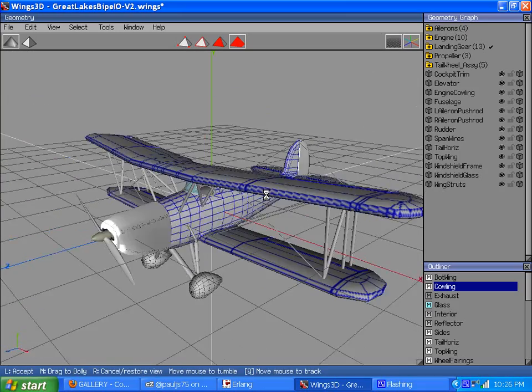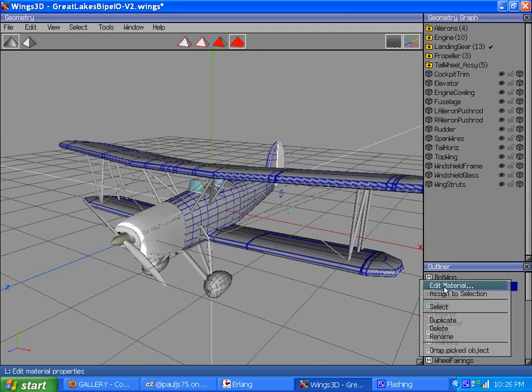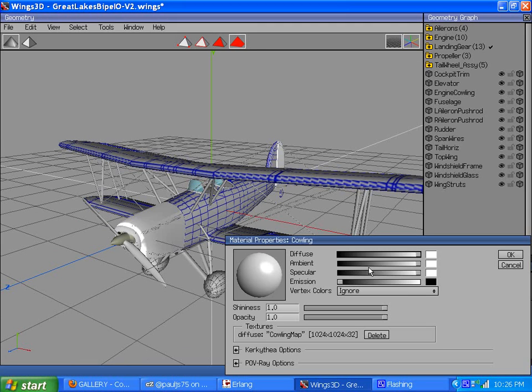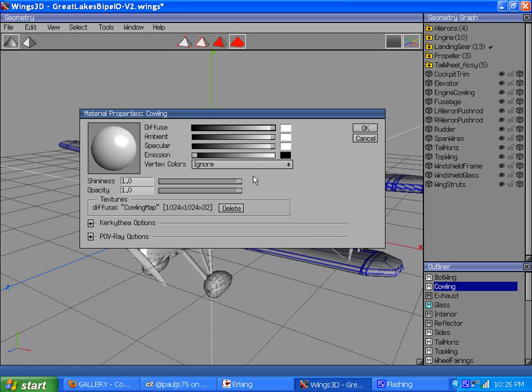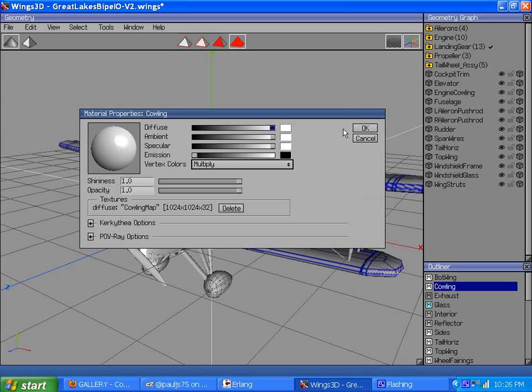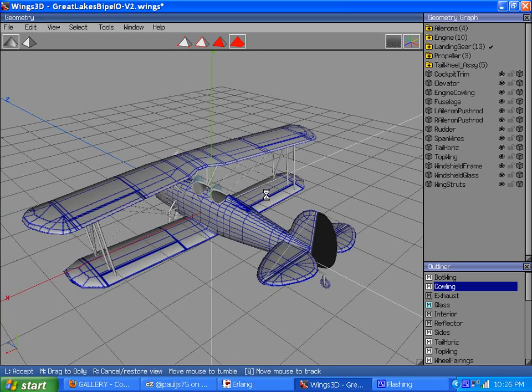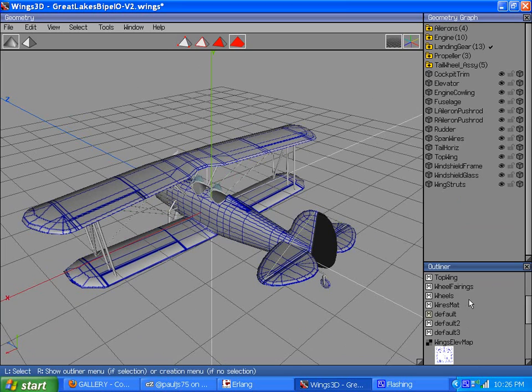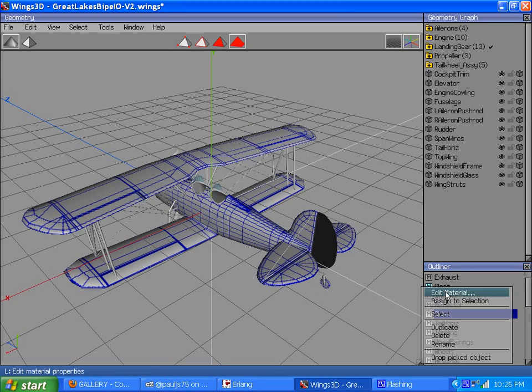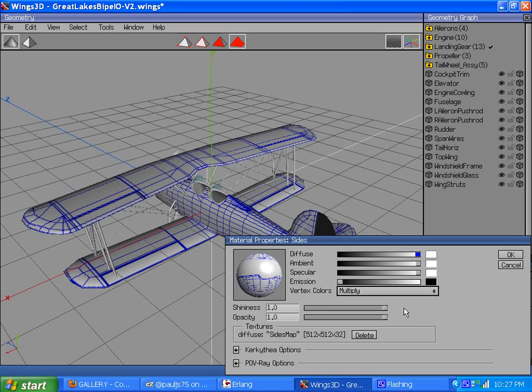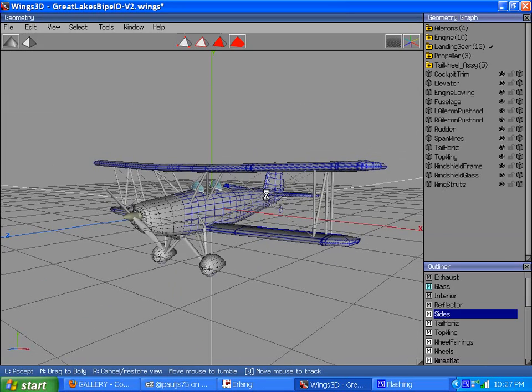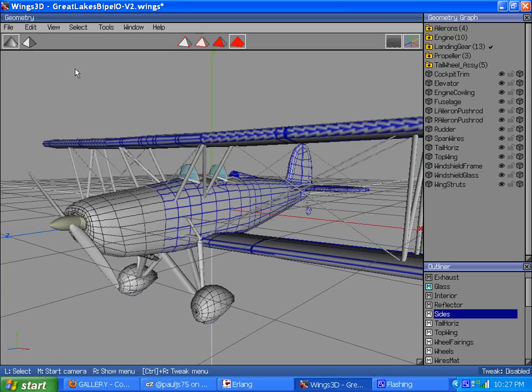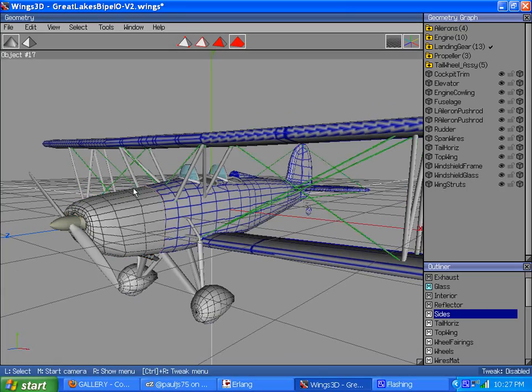But it turns out, with the AMD cards, you gotta go through every material in Wings 3D and you want to set your vertex colors from ignore to multiply. Boom, now it is correct. Same with the sides. Here it is, add material, set it to multiply, boom. See how the tail is there? Now you can see all your UV mapped textures as they should render.